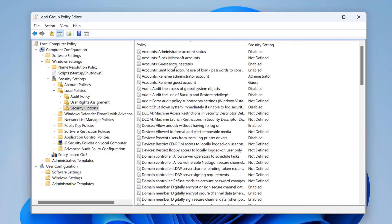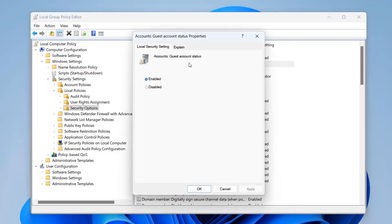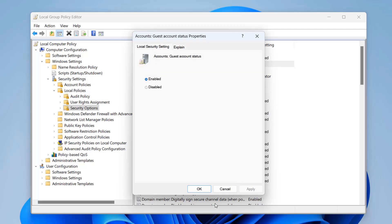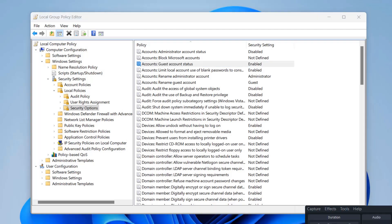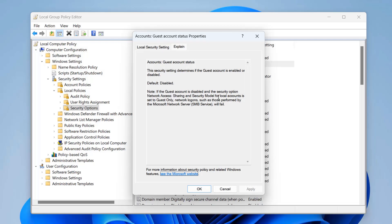Look for 'Accounts: Guest Account Status' at the top of the list. Double-click it — you can see it may be enabled. Disable this account to lock it down. Read the Explain tab for full details. Note: if the guest account is disabled and the network access security model is set to Guest Only, network logons performed by the Microsoft Network Server SMB service will fail, so configure this according to your needs.